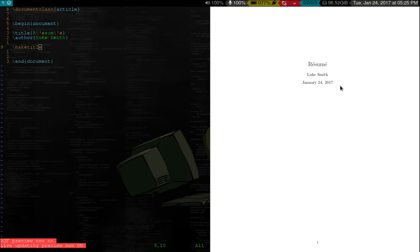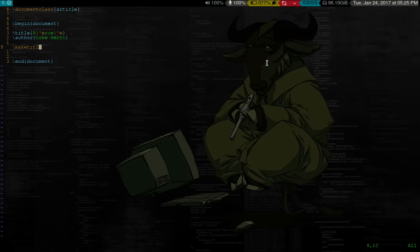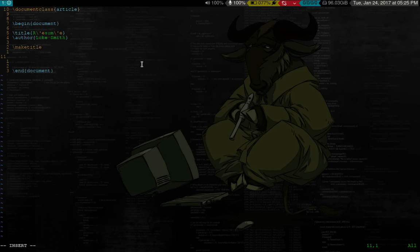And we'll give it an author, which is me in this case. And we'll go ahead and give it the make title command. And let's actually might as well open it up. And here it is, what it looks like now. Article format. Now here's the thing. We don't want our CV to look like some kind of article. But we're not going to worry about that right now.